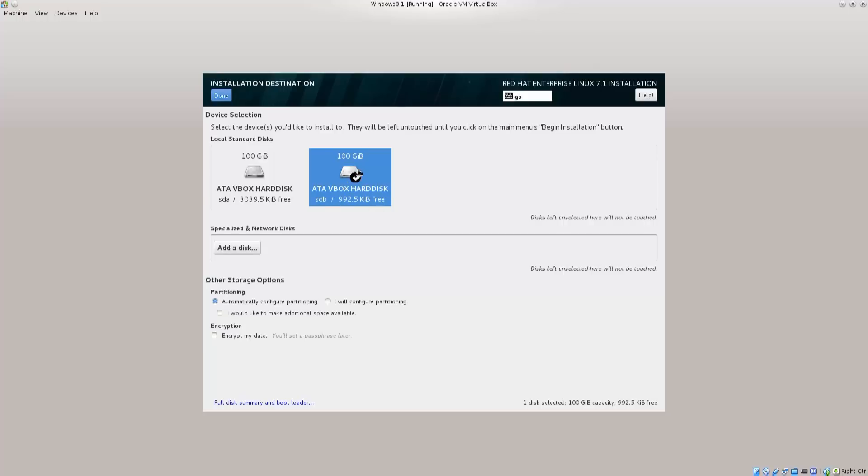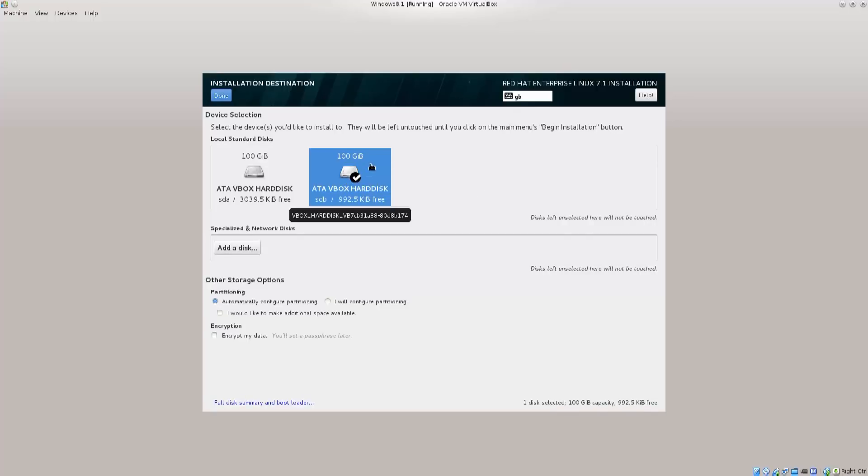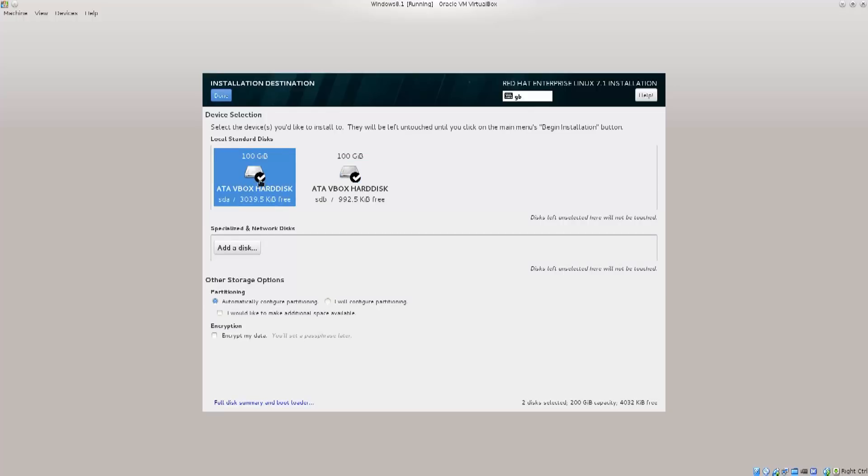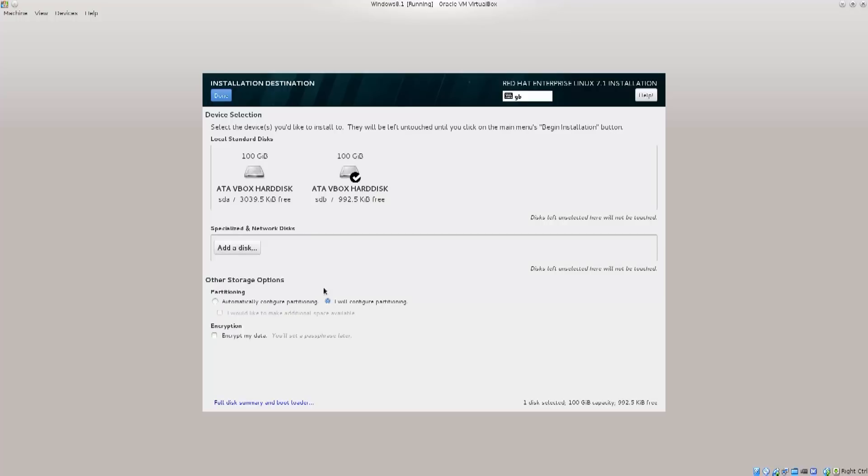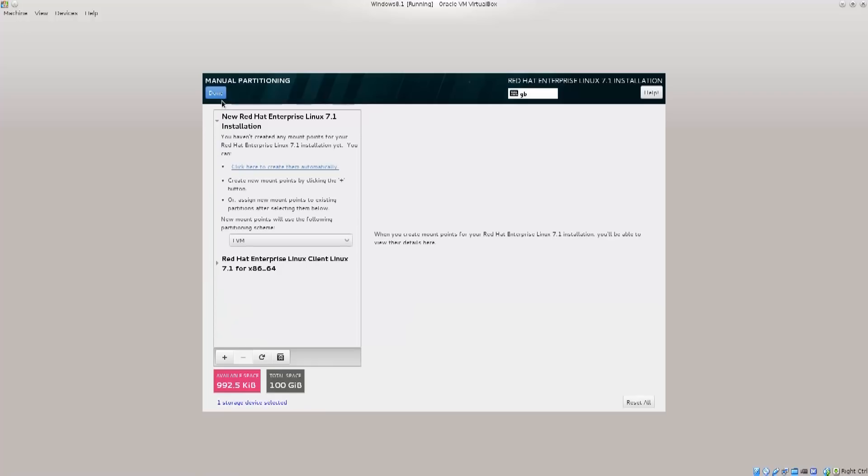To select the drive, all you need to do is click on it and this mark appears. You see this one, it appears now, and then when I click on it it disappears. Excellent! So I have selected the second drive and I want to select I will configure partitioning, that option. Excellent! So now we click on done and we're gonna be thrown here.